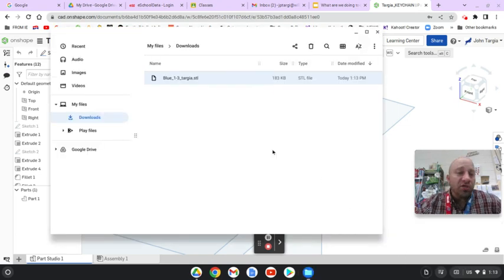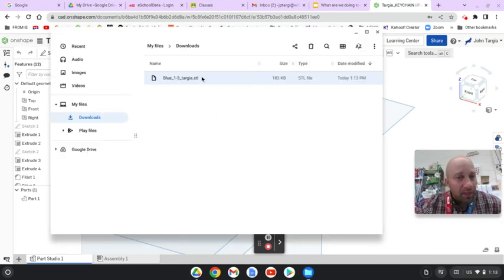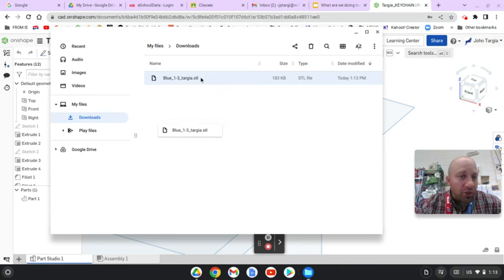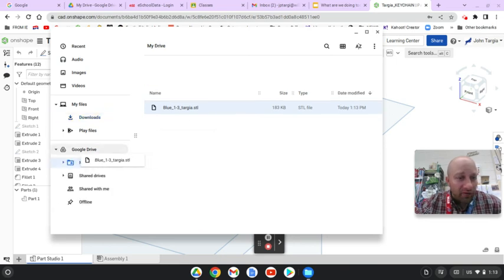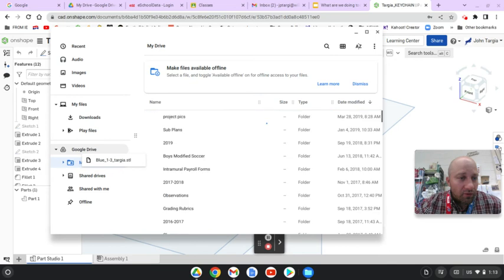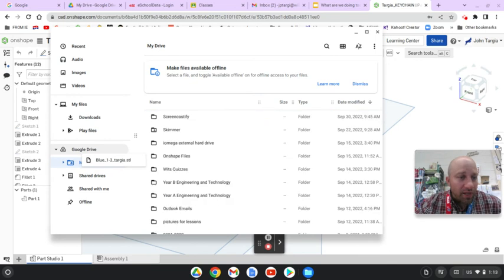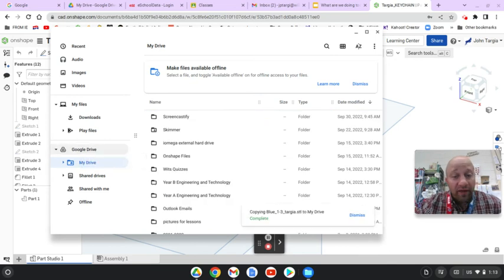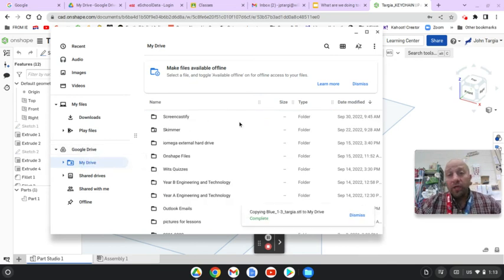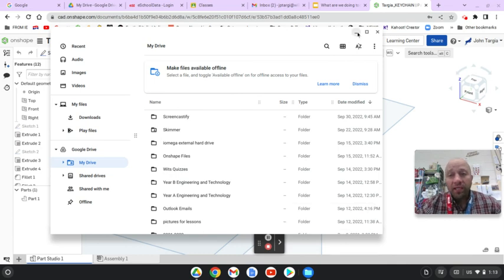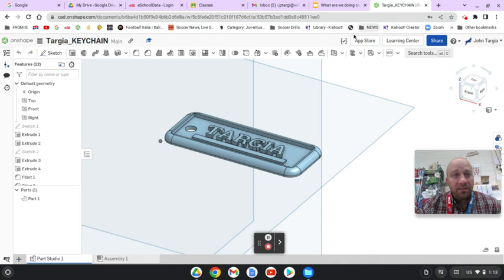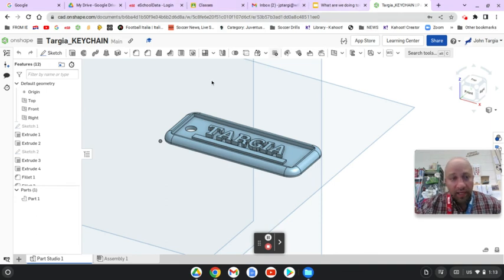And what you need to do at this point is take that file that shows up and you need to click on it and drag it down into your Google Drive. Once you drag it down into your Google Drive, at that point you can go into our Google Classroom and turn in this assignment into your class.